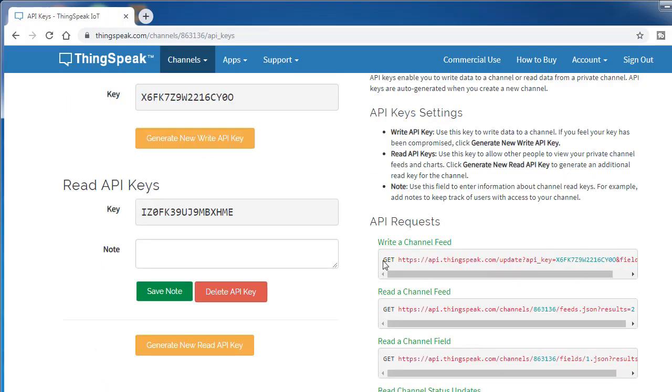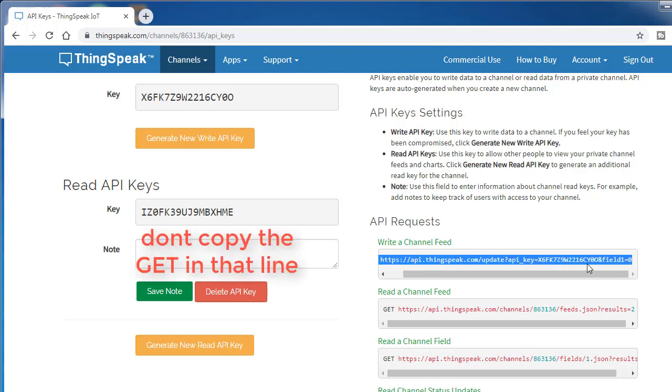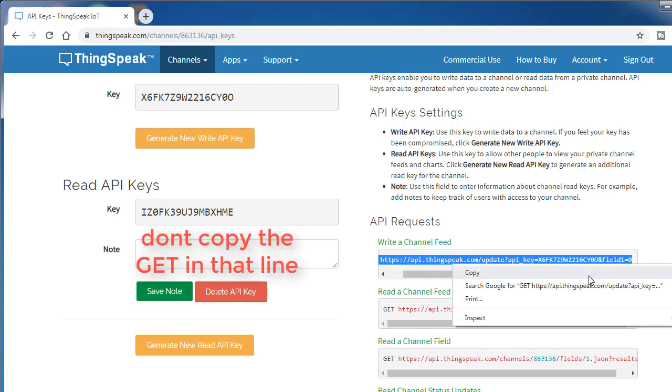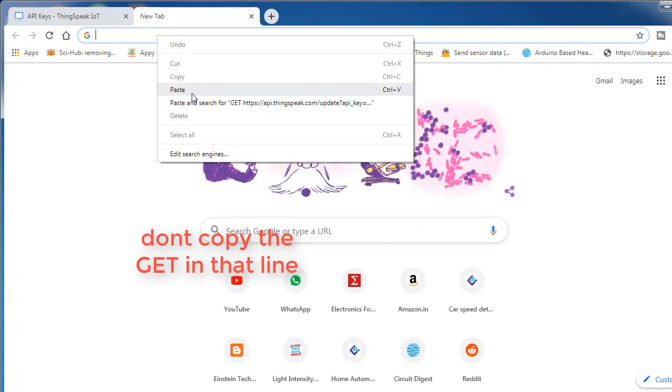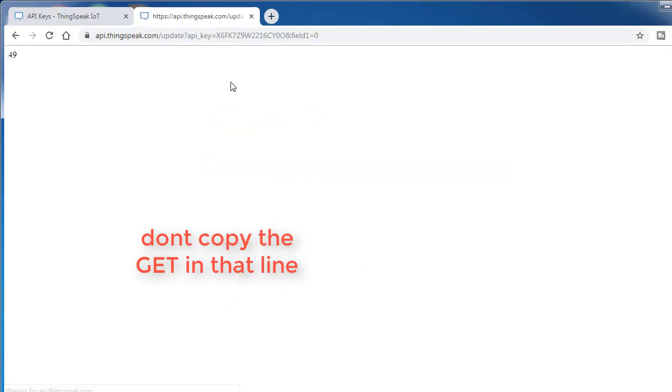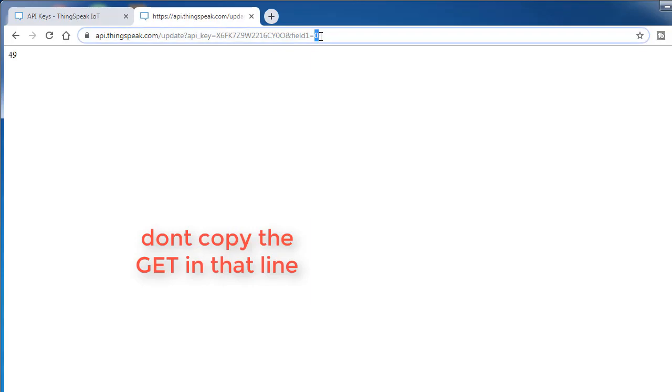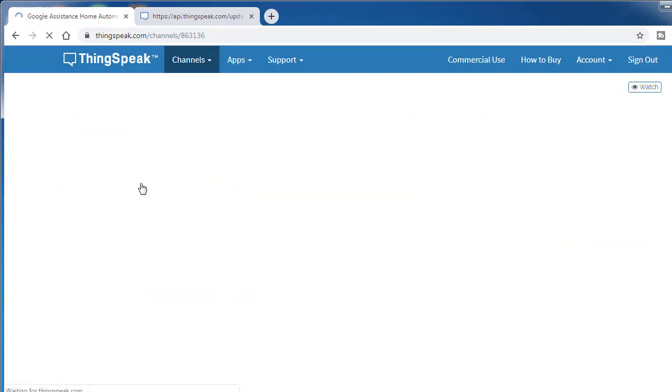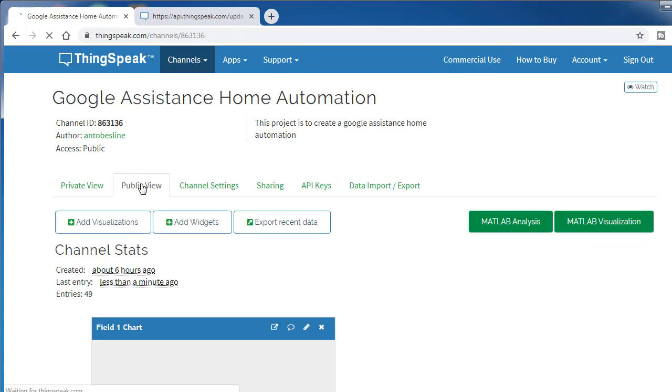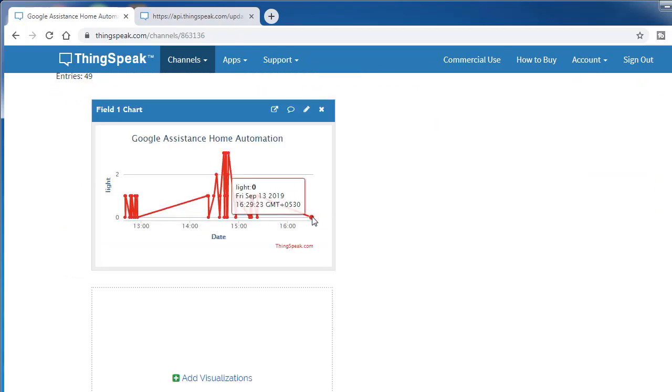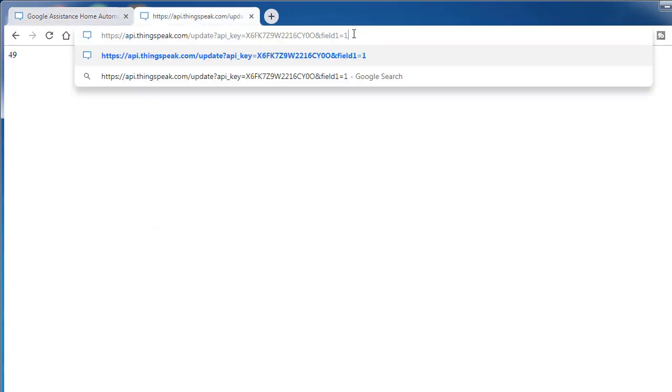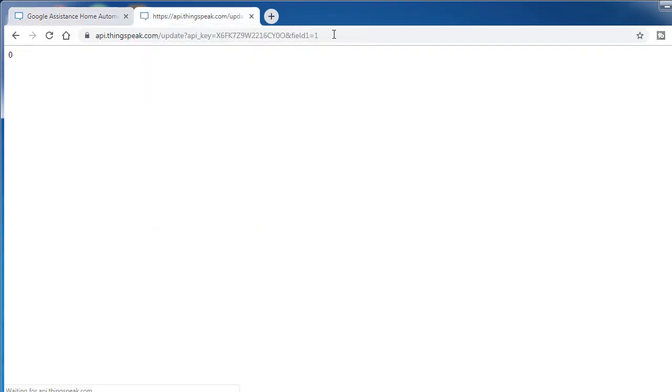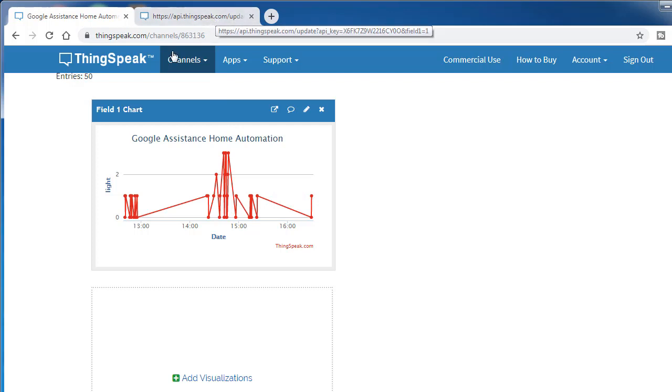If you want to write to the channel, this is the URL and it ends with field one equals zero. Field one is light. What I'm going to do is copy this line and paste it somewhere else. If you give zero, let's come to public view. You can see it as zero. Change to one and enter. See, it's automatically updated. This is what we need to check manually.